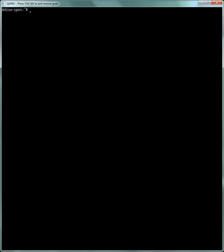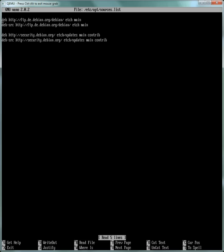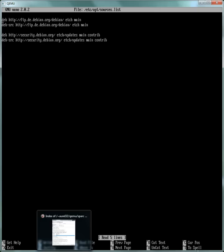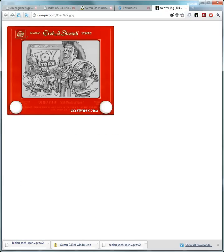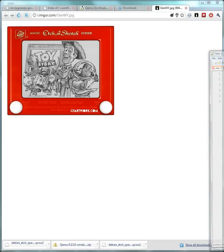So to do that we need to first edit the sources list because this is Debian Lenny and Debian Lenny is no longer supported. So these repositories don't lead anywhere, so you have to change those to the archive repositories. And by the way, Debian Lenny I believe is named after this character here in Toy Story, so that's kind of interesting.